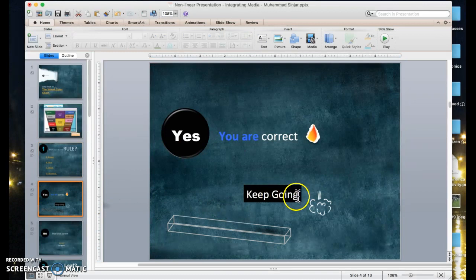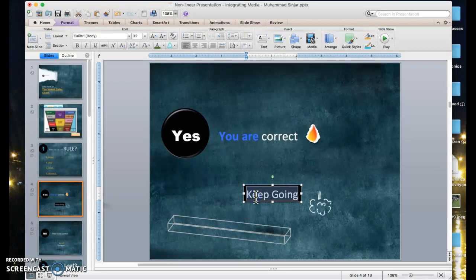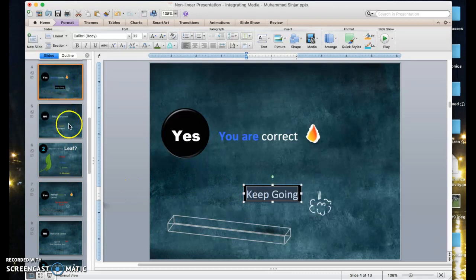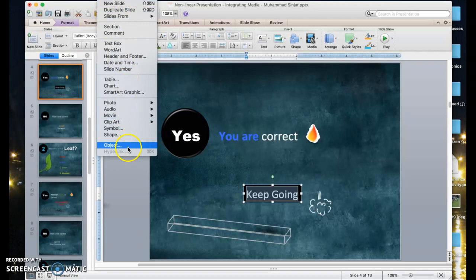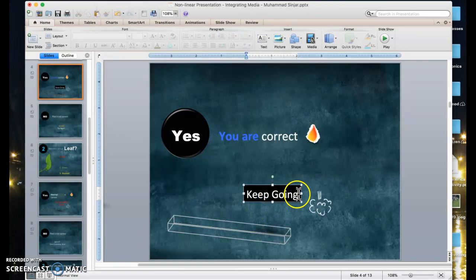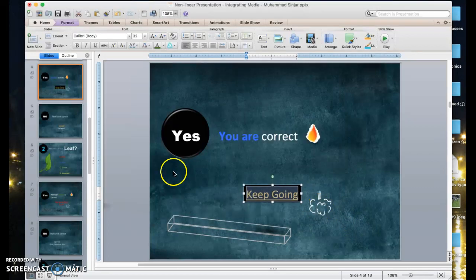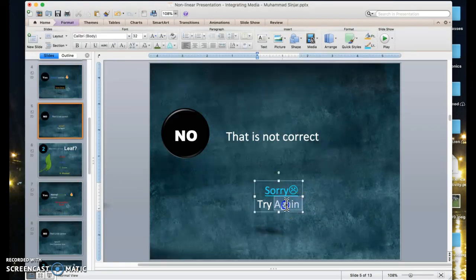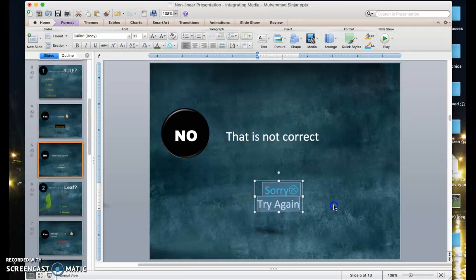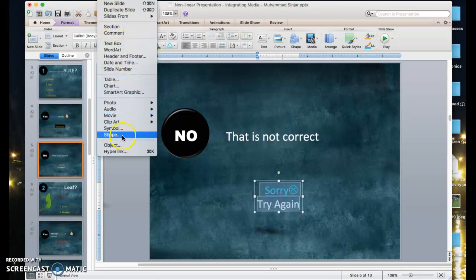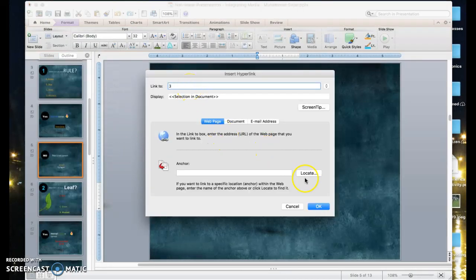Let's go to the next slide. If the learner chooses the right answer, the 'keep going' button should take them to the next question, which is on slide number six — question number two. So I select the text, Insert, Hyperlink, and connect to slide number six. And for the 'try again' slide, it should take the learner back to the question, which is on slide number three — Insert, Hyperlink, anchor slide number three.